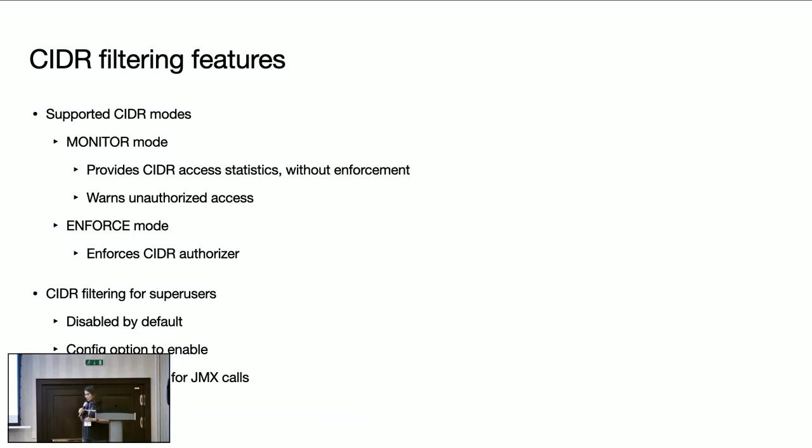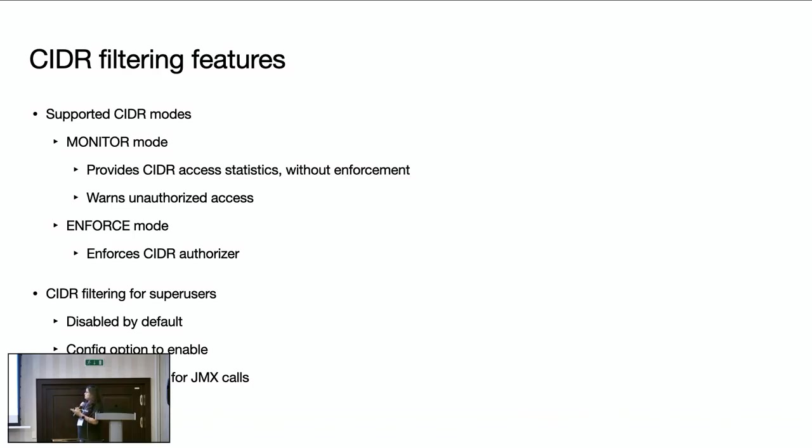So SREs or admins, when they want to monitor from each region or CIDR group a cluster is being accessed, they can use this monitor mode. They can also use this mode during transitioning to enforce mode. So they can monitor for a few months from which regions this cluster is being accessed, notify the customers, and then they can move to enforce mode.